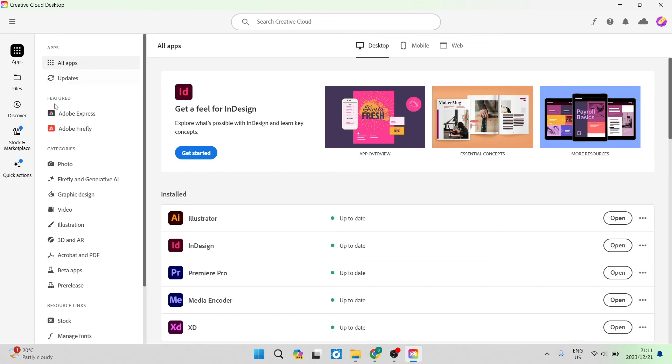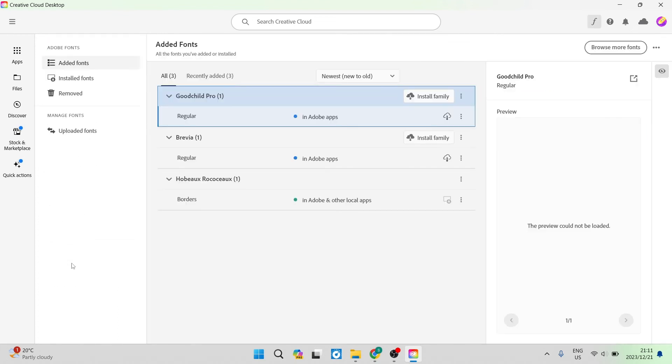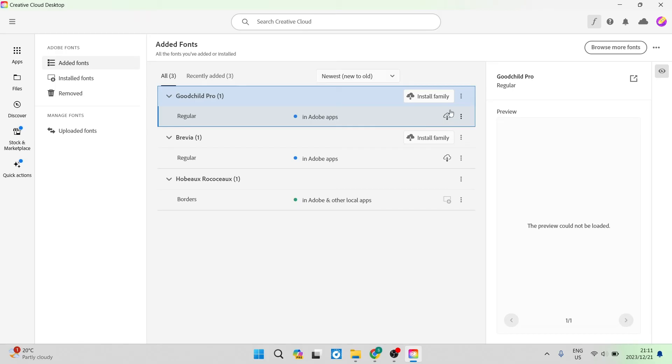you can now go ahead again and tap on that manage fonts. And the page it'll bring you into here is basically where you can manage all of the fonts that you've downloaded that's additional to the fonts that are already installed on the Adobe program.